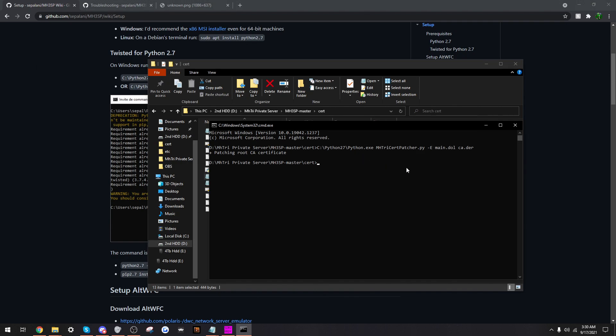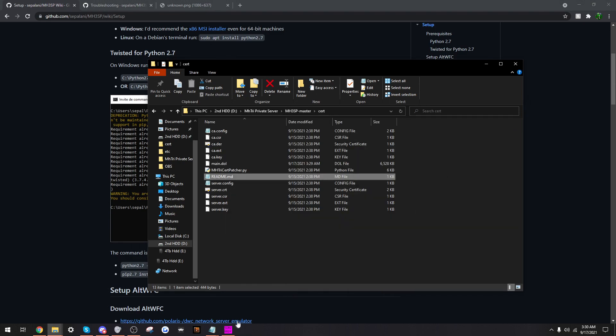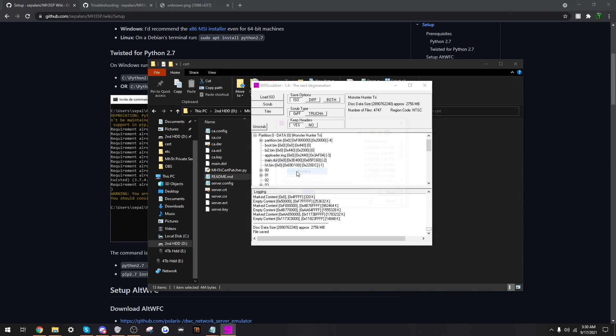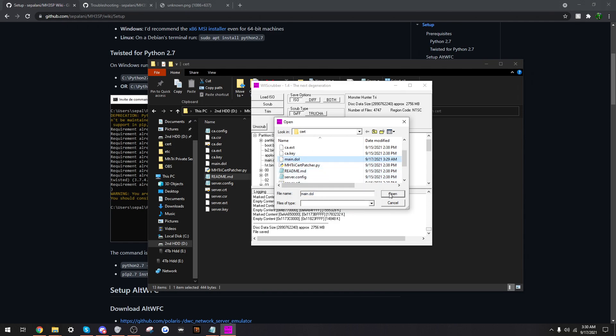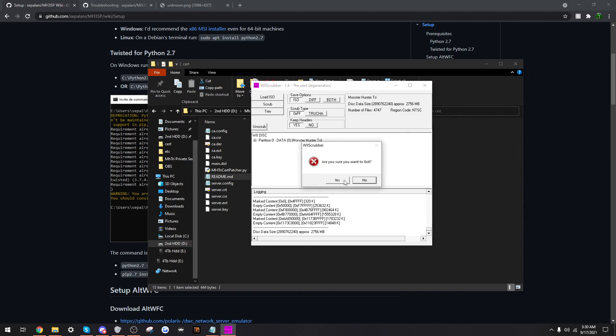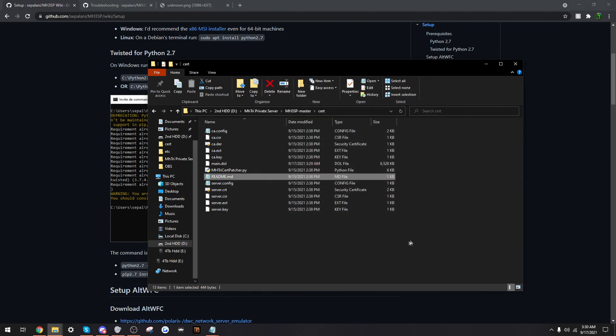This step was probably the hardest one for me, only because the instructions on this GitHub were really bad. Alright. So since we have modified that main.dol, we need to replace the one we are currently scrubbing. So, we have to go back in our search. Click on main.dol. Open. And it will replace the file. Once that is done, we shall close Wii Scrubber. Keeping it open has proven to cause issues in the next step.